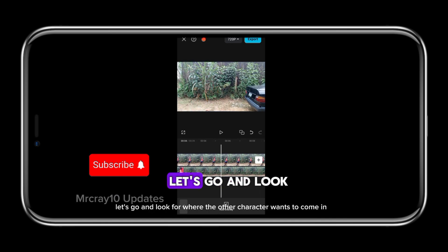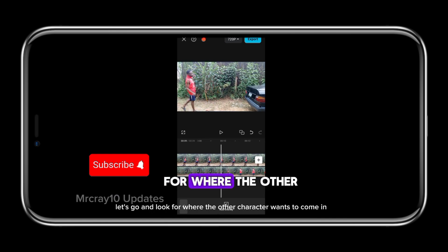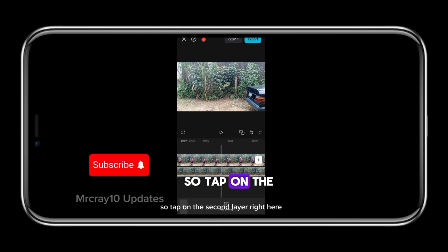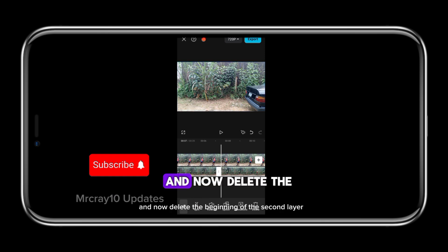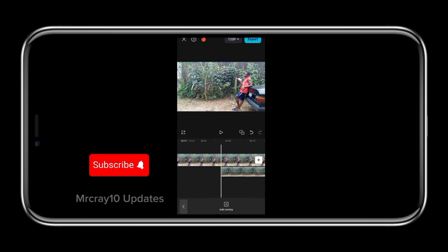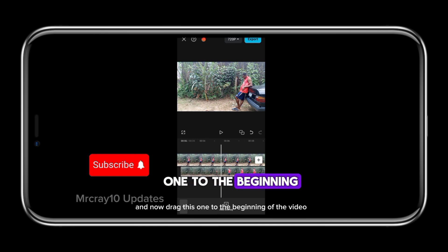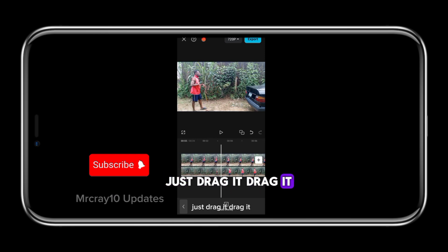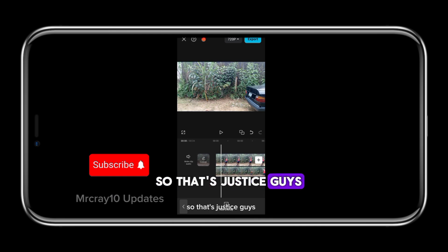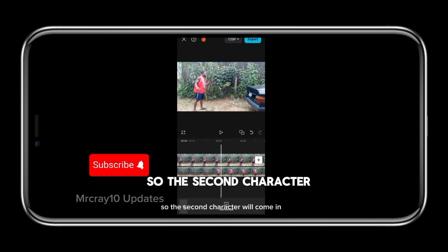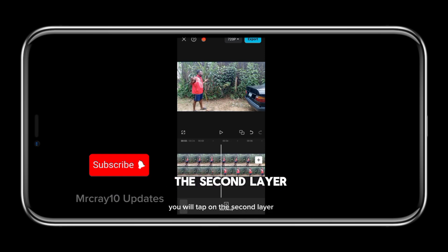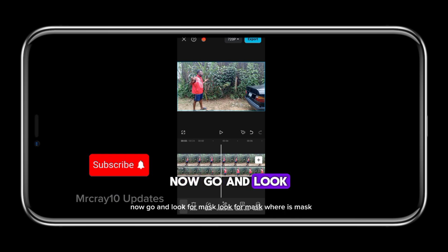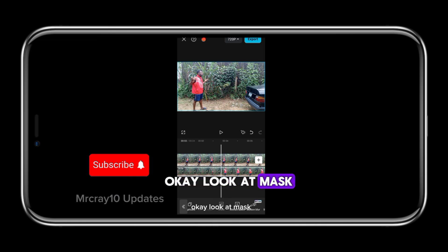Now let's find where the other character wants to come in. Tap on the second layer right here, tap on split, click on split. Now delete the beginning of the second layer. Now drag this one to the beginning of the video. So what you do next is move the video so the second character will come in. When the second character comes in like this, tap on the second layer and go look for mask - click on mask.